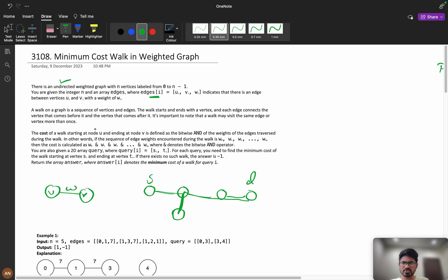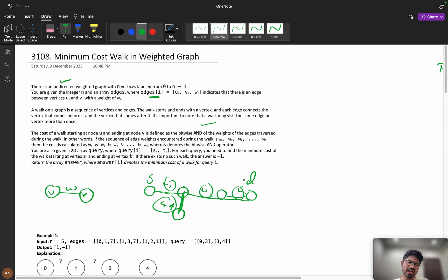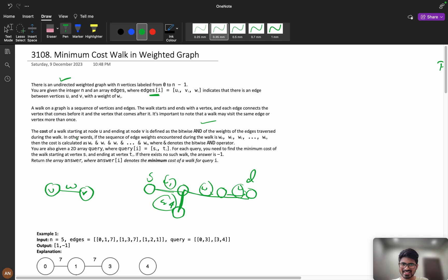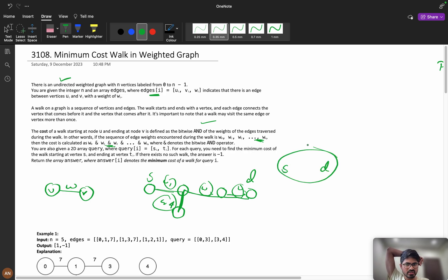The cost of a walk starting at node U and ending at V is defined as the bitwise AND of weights of the edges traversed during the walk. There will be weights w1, w2, w3, w4 — you need to AND all of them. The edges can be repeated any number of times. In other words, if the sequence of edge weights during the walk is w0, w1... you apply the AND operator throughout.